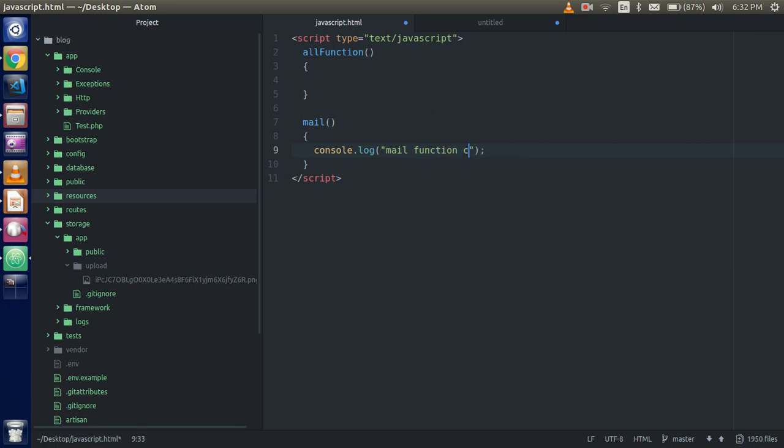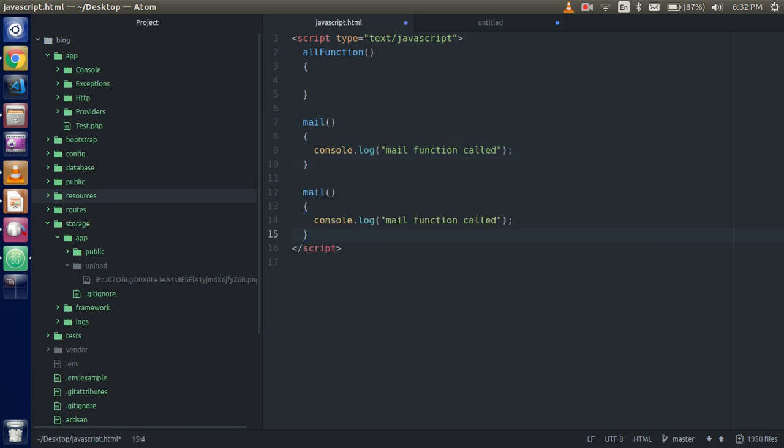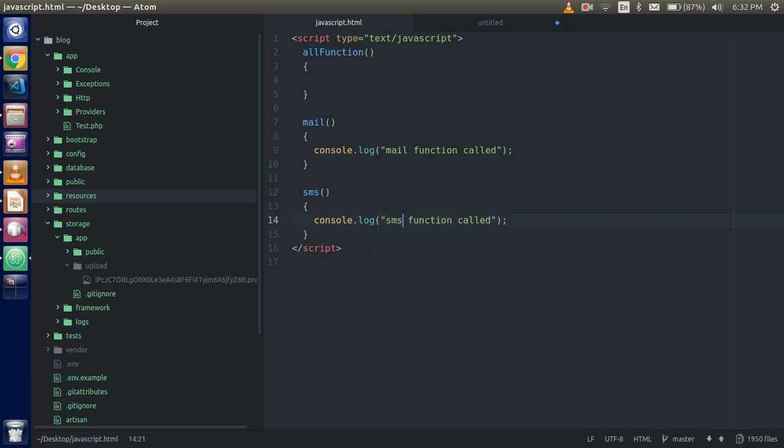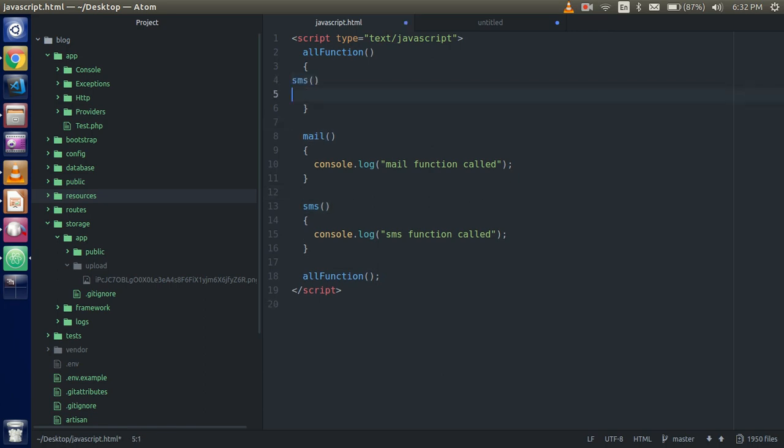mail function called. Just create one more function. If you don't know why I am creating so many functions, do not be irritated because this is the simplest way to understand promises. Okay, now just call the final function all functions, and just call both functions here. So this is the simple way how JavaScript is working.